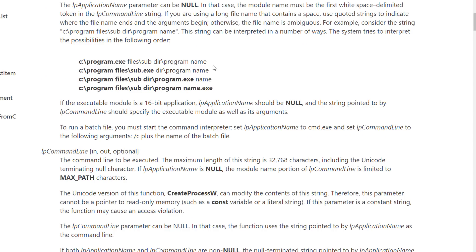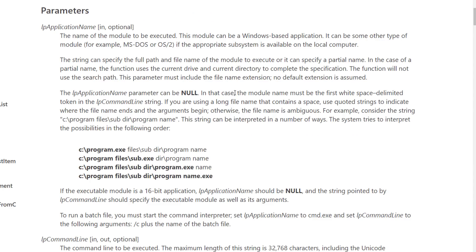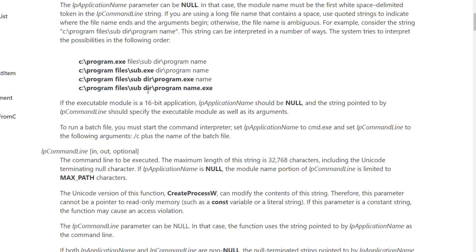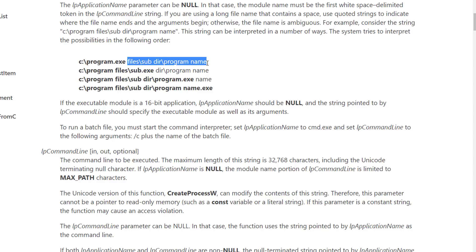So you can see if the image path value that we were looking at contains spaces and it's unquoted, Windows isn't quite exactly sure where the executable is. It will interpret that in many different ways. So what this function create process tries to do is it basically separates the spaces and tries to find programs specific to that path. So as you can see here first it tries to see if there's a file named program.exe and then it uses everything following as an argument to that program.